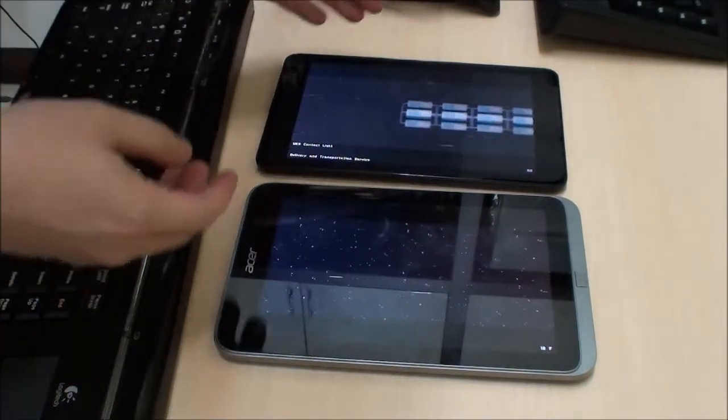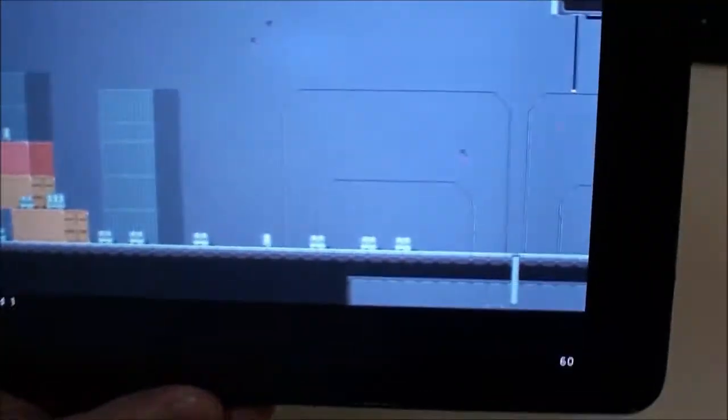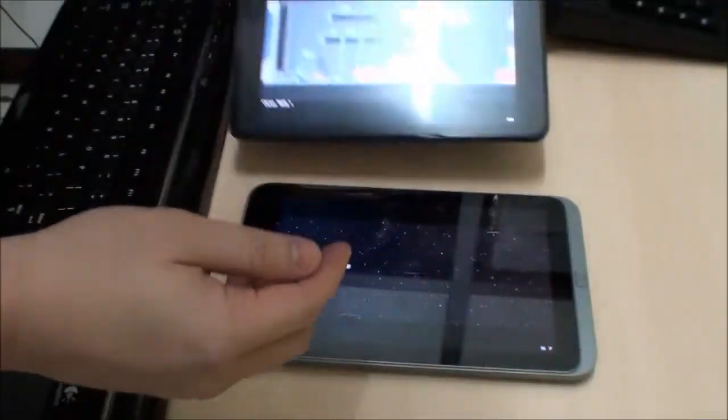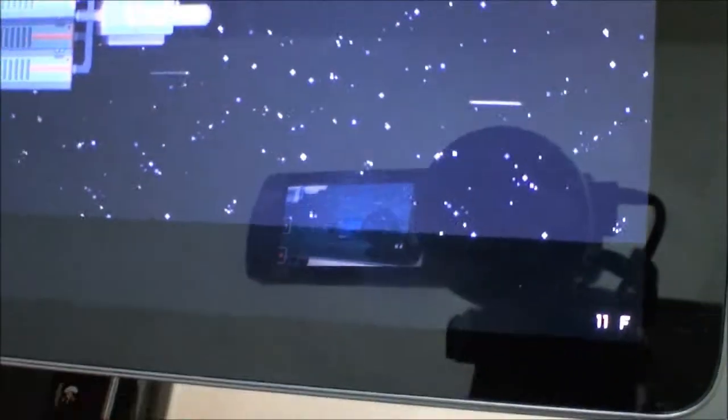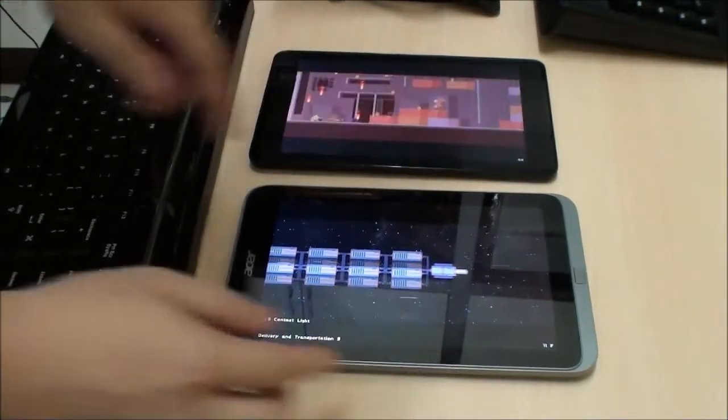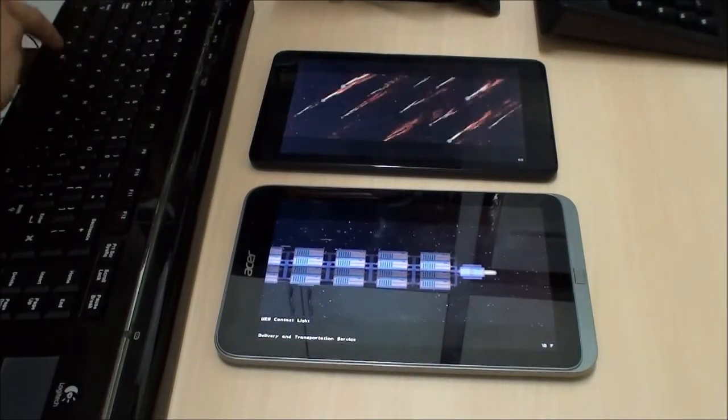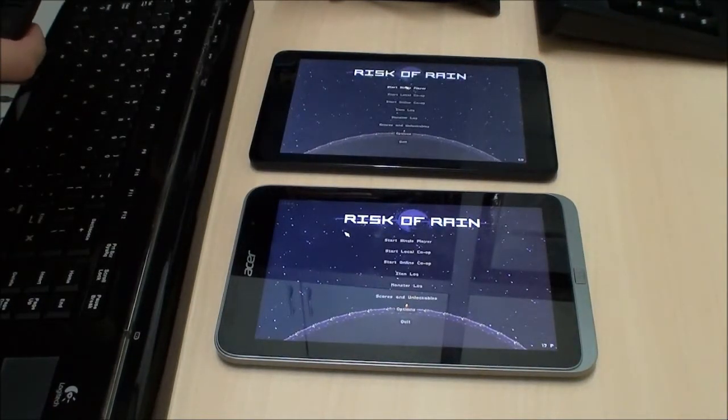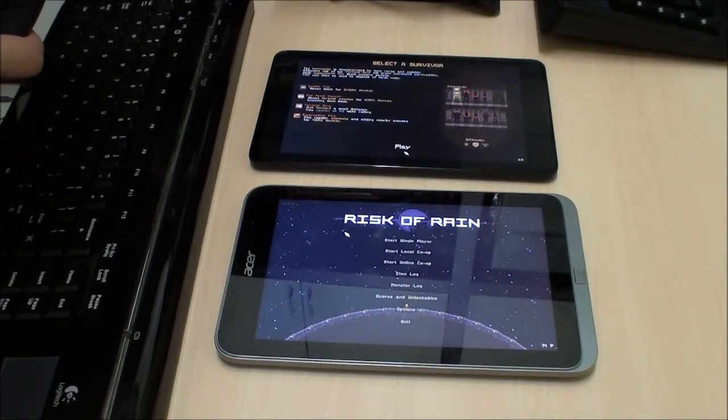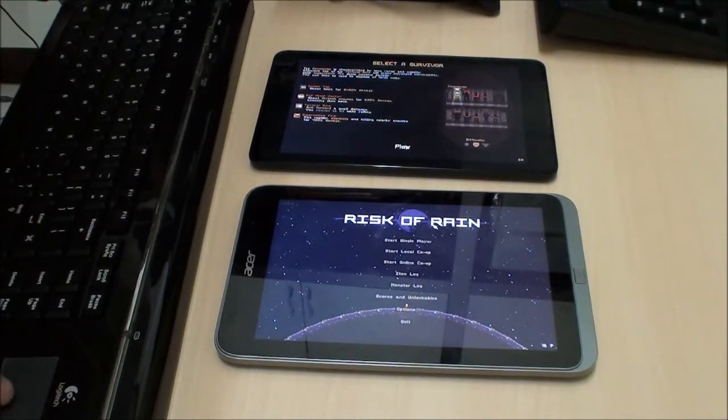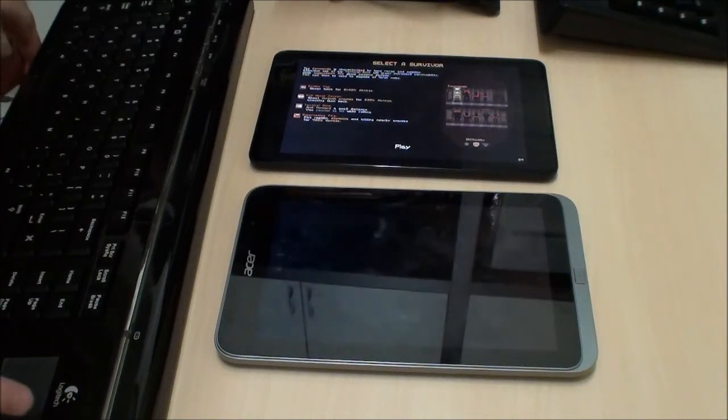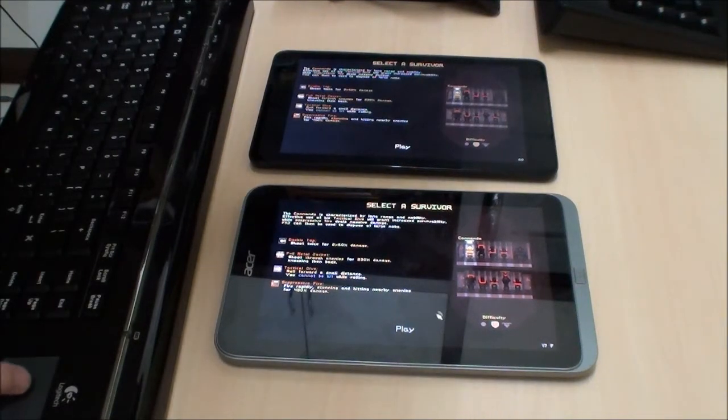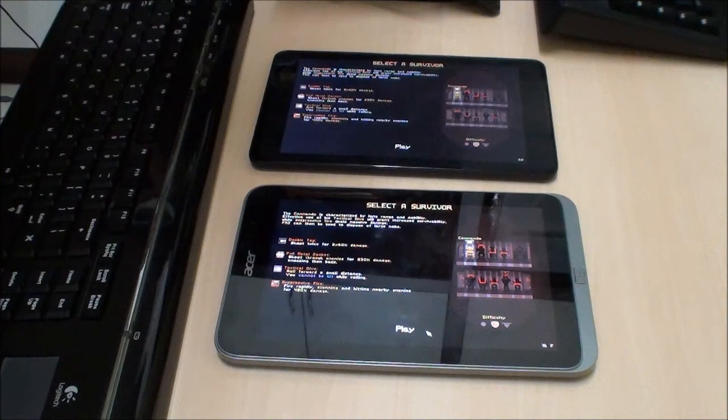So, offhand, you can immediately see, this is Risk of Rain. There's a little frame rate counter here. This is saying 60 for the Dell, and Acer W4 not doing very good, managing 15 frames per second in the intro. So, let's get into the actual game. So, I'm going to start. The Acer really is not doing very well in this.